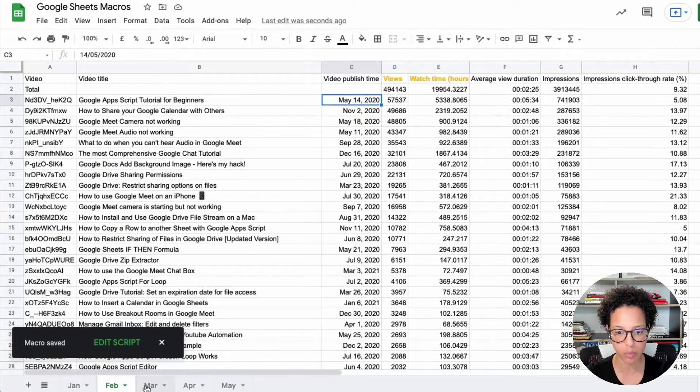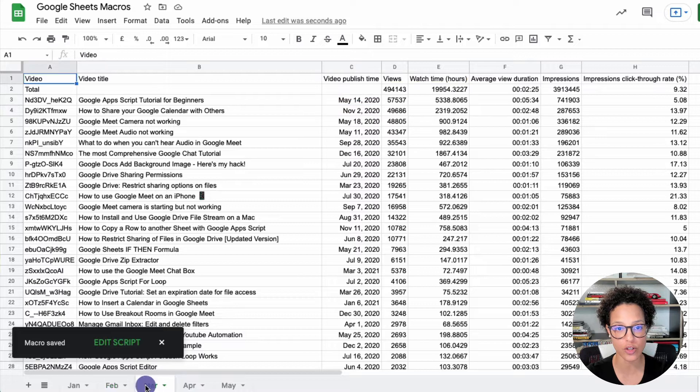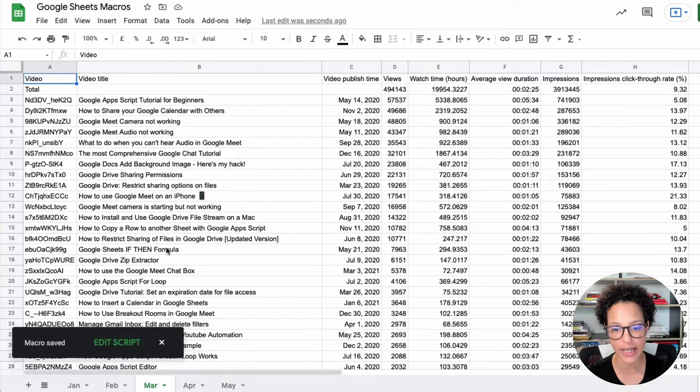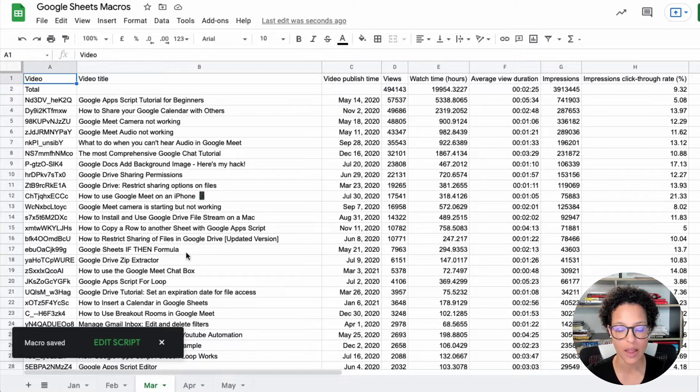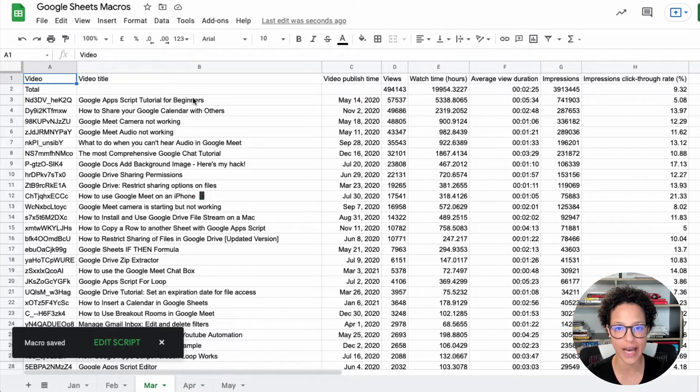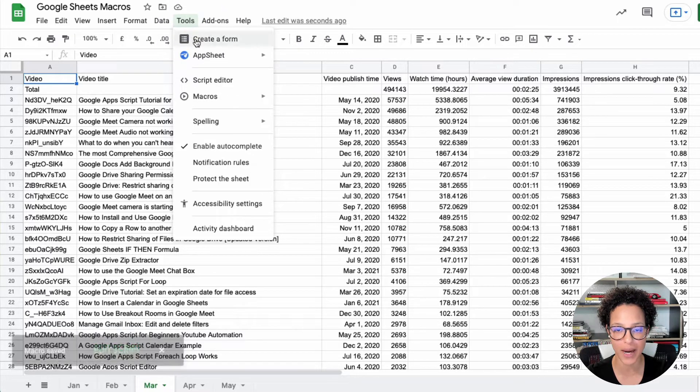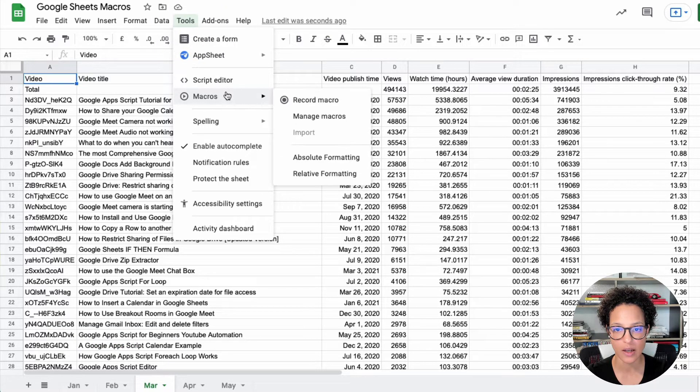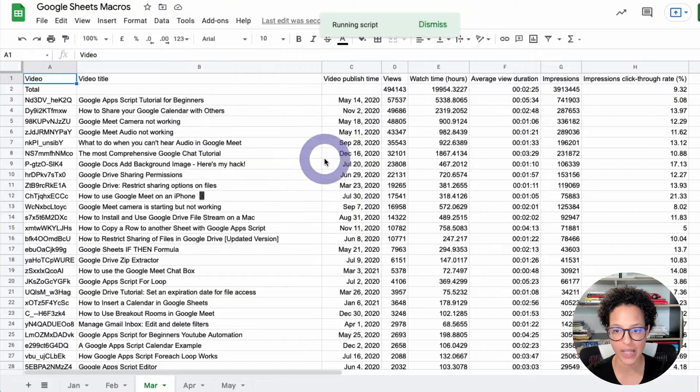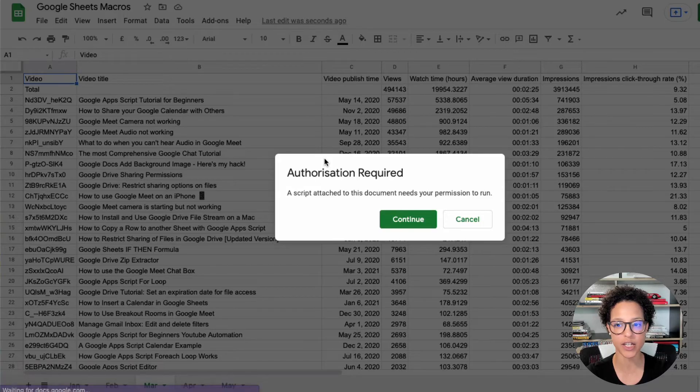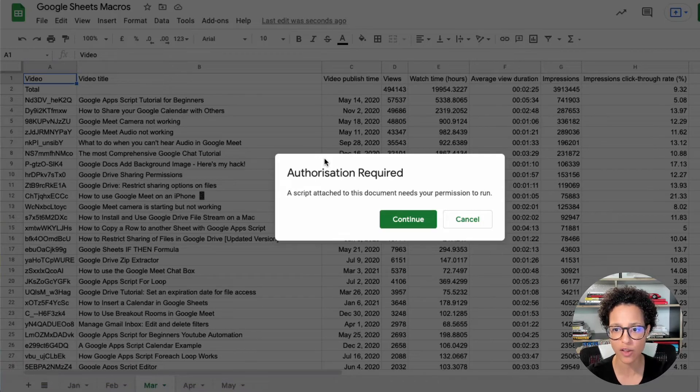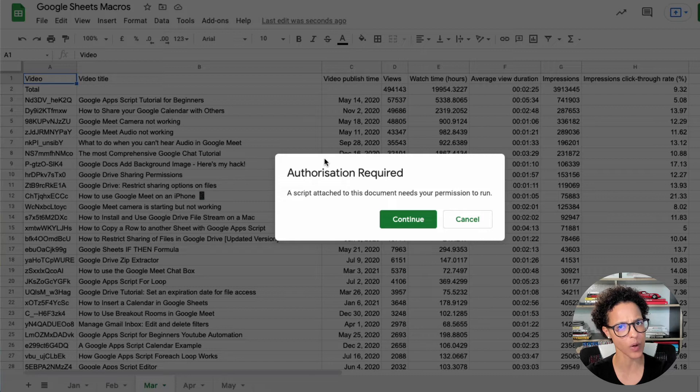Let's see how we make this work. We're going to apply first our absolute formatting. I clicked on the March sheet and now I want to apply this macro, macros and absolute formatting. Let's see the magic happen. Authorization required.